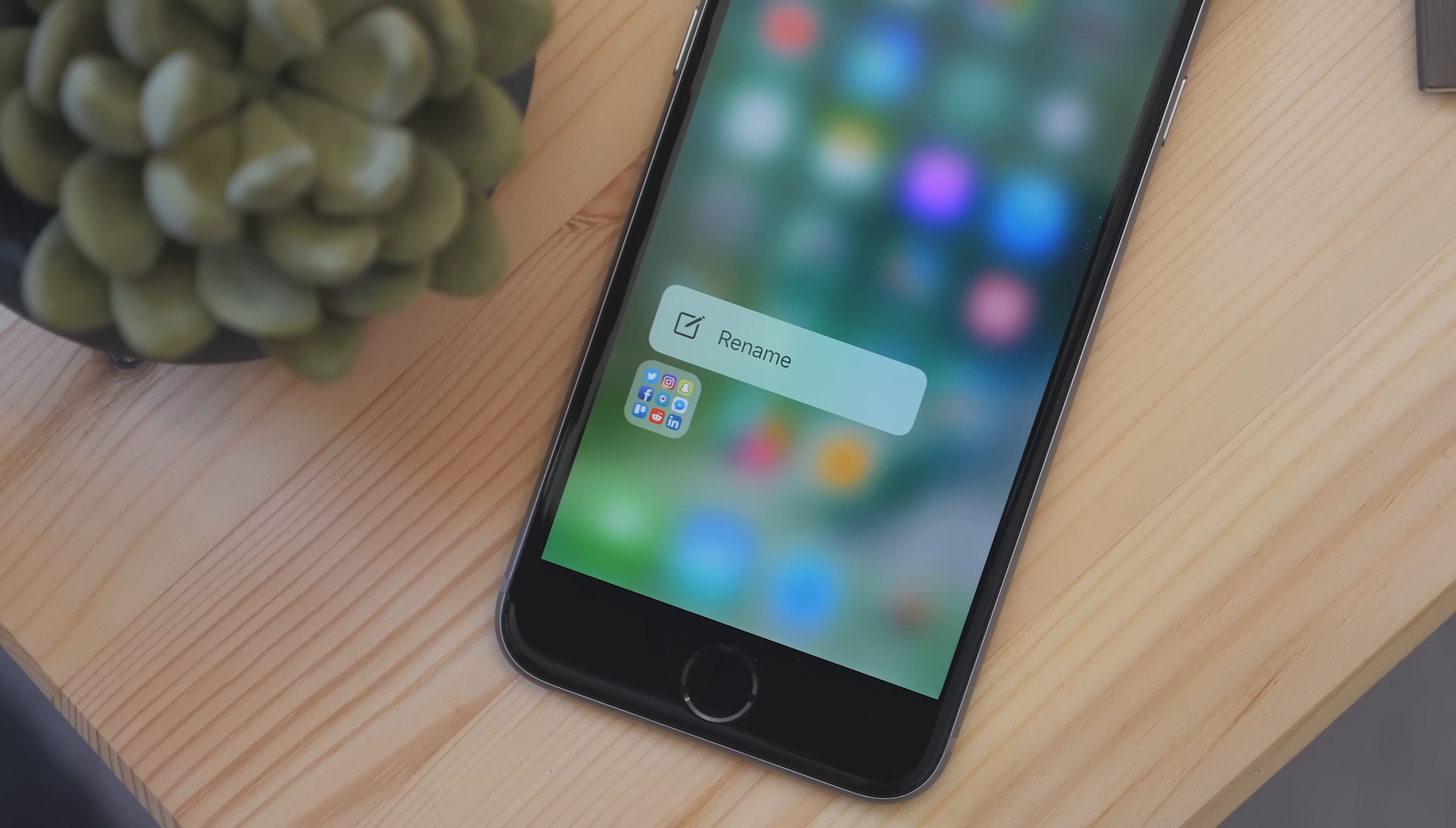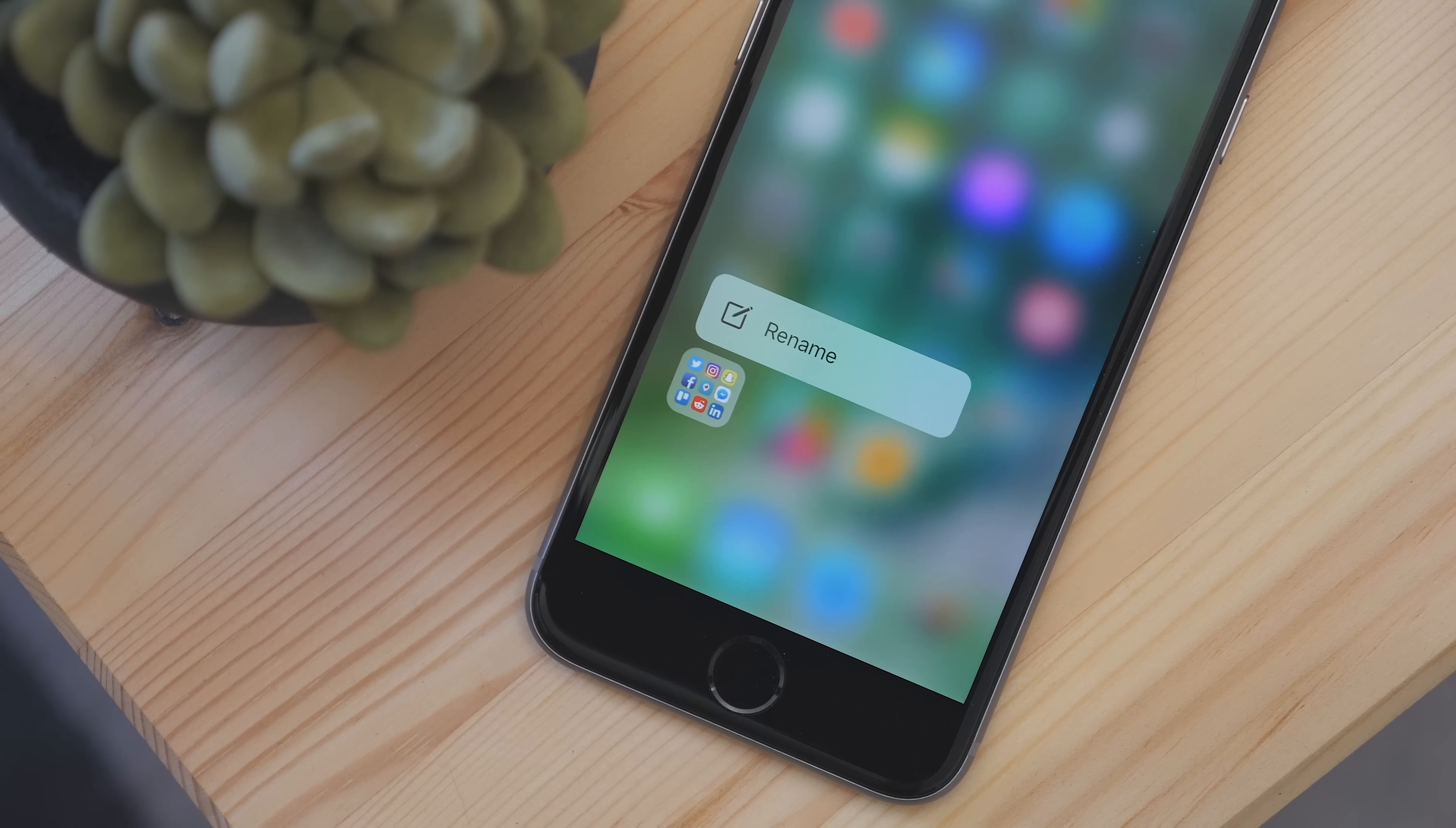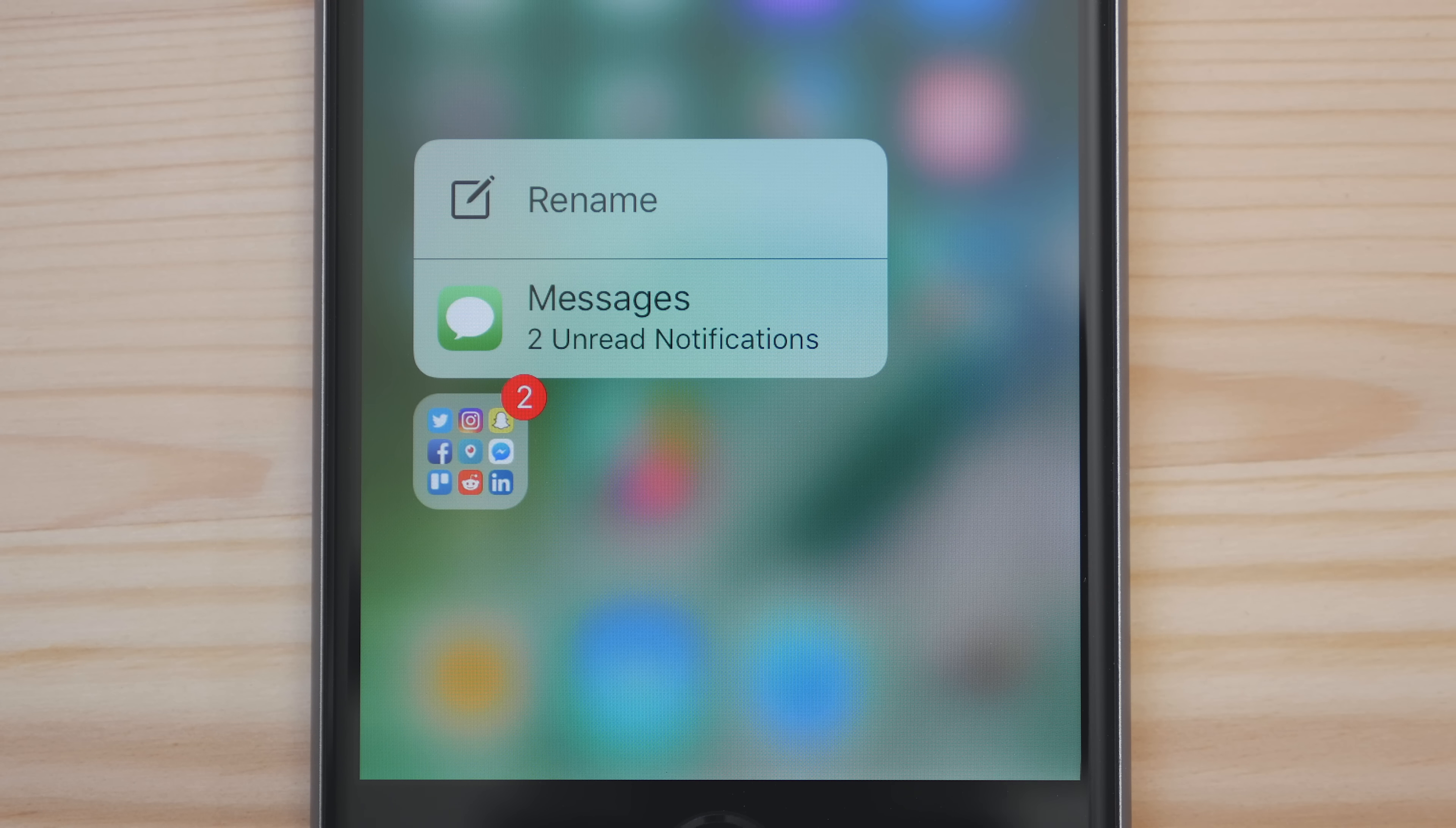With folders, you can 3D Touch on one and you get the option to rename it. And if there's an app inside a folder with a notification badge, you can jump directly to that app without having to open up the folder.